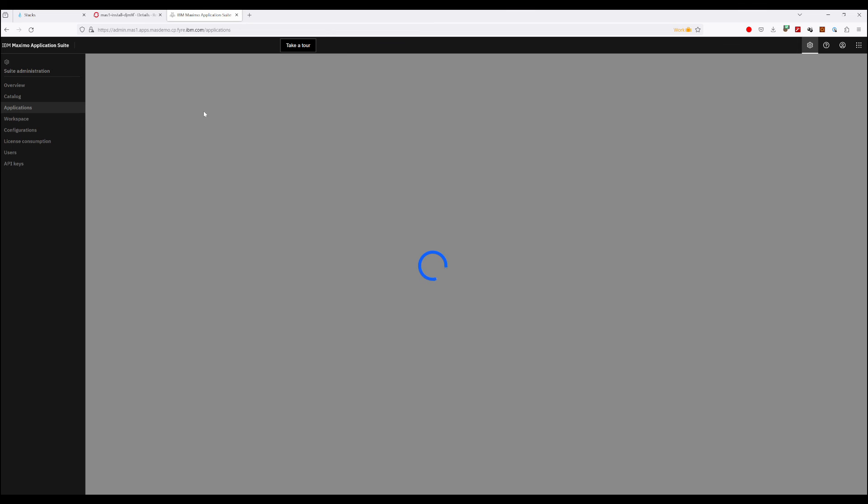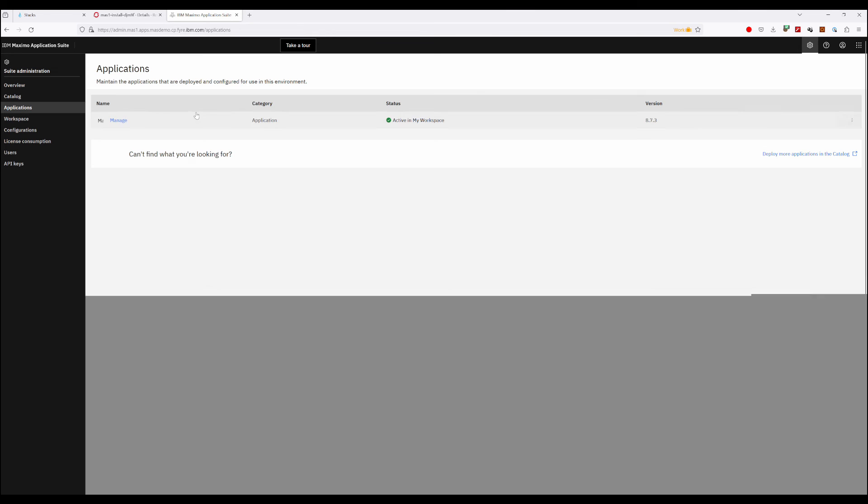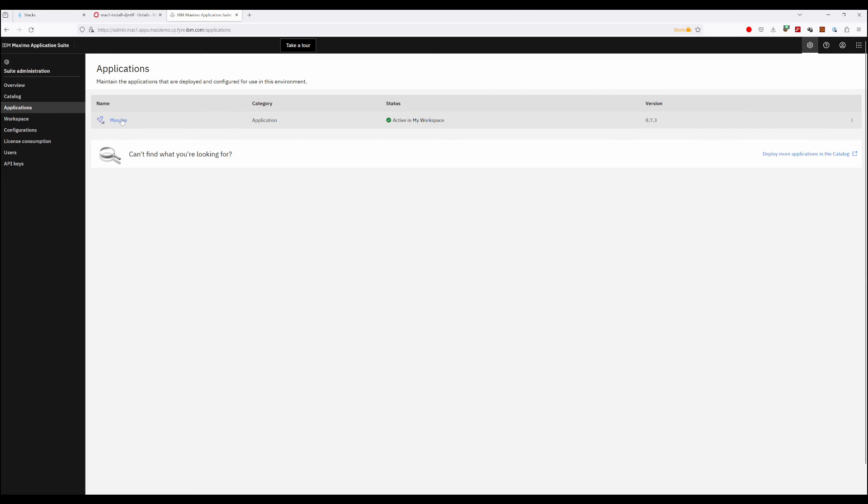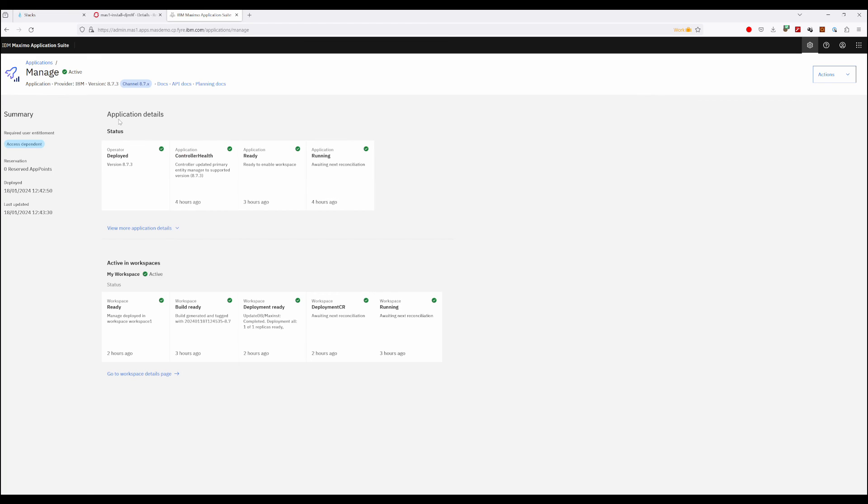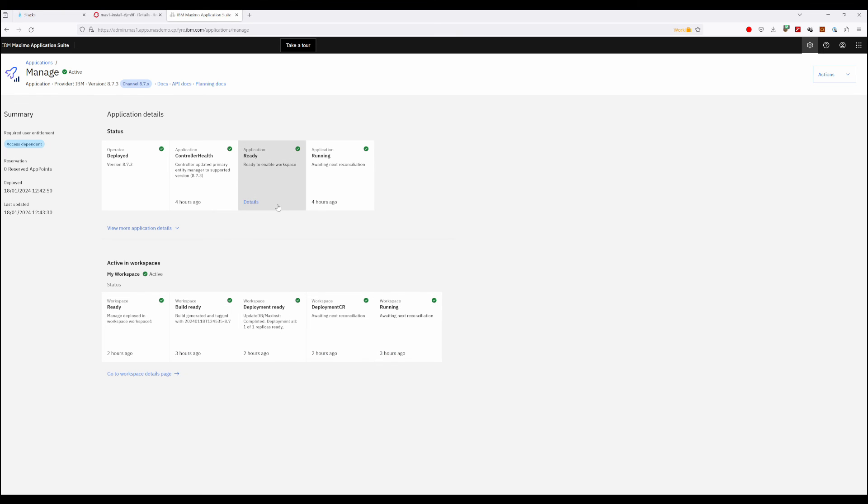And if we go to Applications, you can see that Manage is now reporting that it's active, everything is finished, and we can see everything is looking healthy. So we're all good.